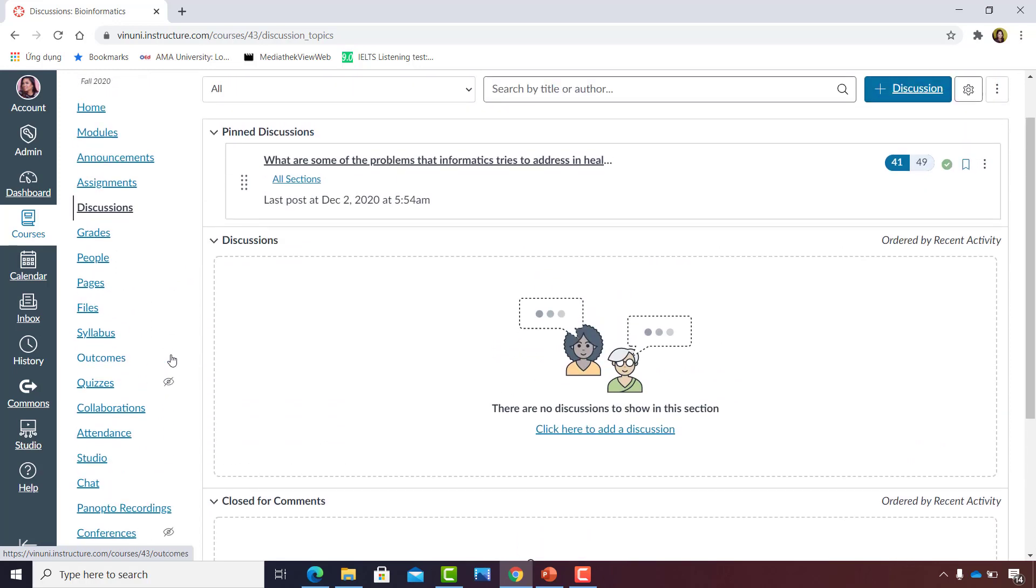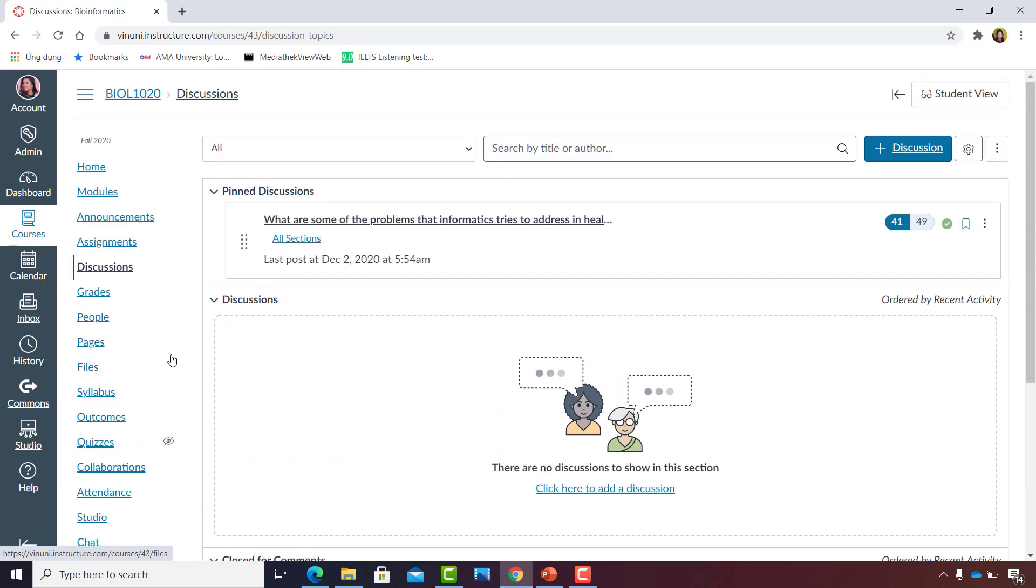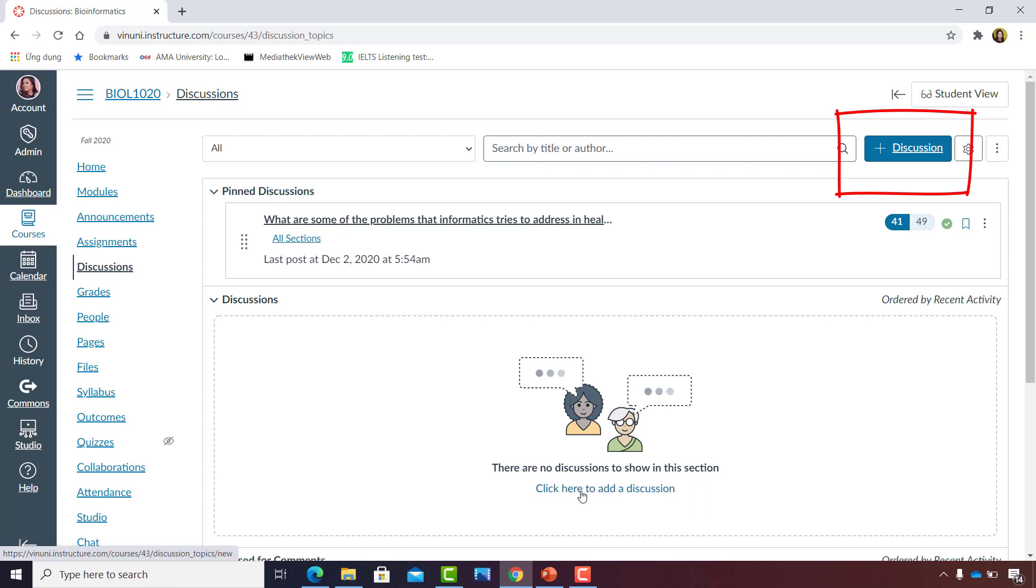To create a new discussion, we can go into the Discussions area and click the phrase 'Click here to add a discussion.' Or we can go to the top right corner and look for the plus discussion blue button and click that instead.